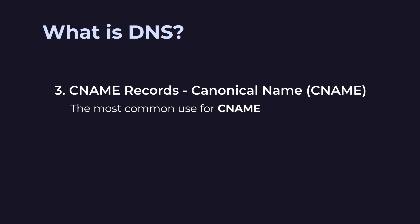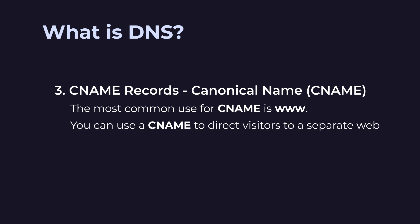The most common use for CNAME is www. This record works like an email forwarder and ensures people can access the website whether they include the www or not. Alternatively, you can use a CNAME to direct visitors to a separate website, like the example of learn.wordpress.org.